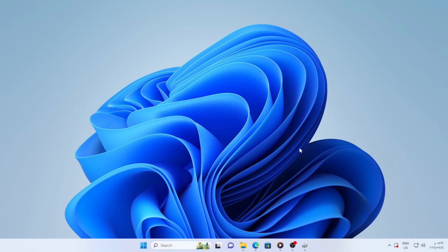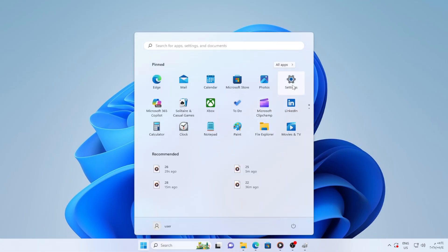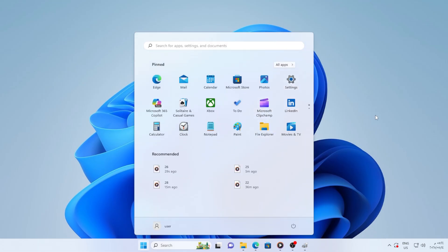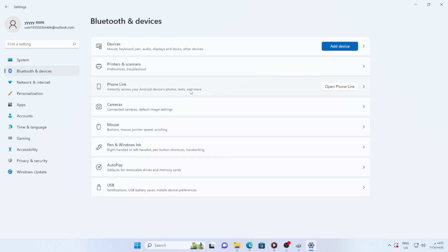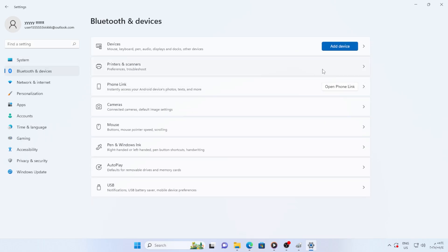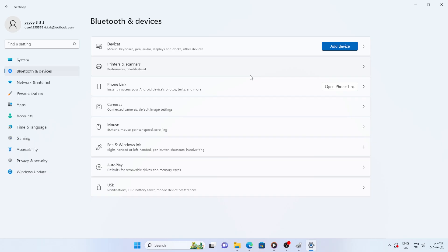Let's start with the easiest method first. Open settings by pressing Windows I, then go to Bluetooth and devices, scroll down and find the device you want to remove. If clicking remove does nothing, don't worry, we will force it through another method.